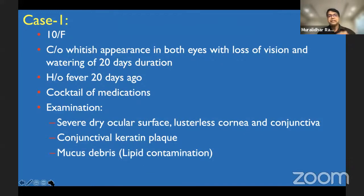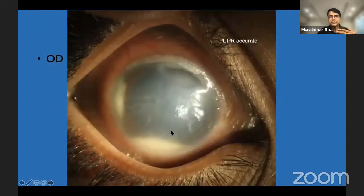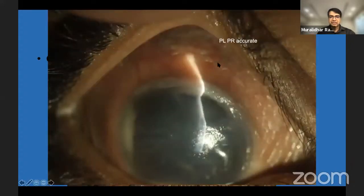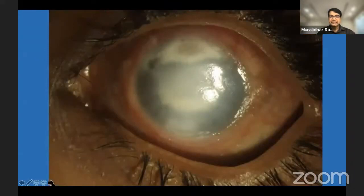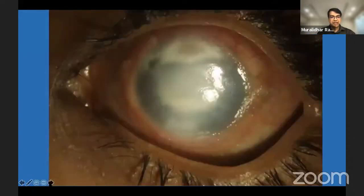They also have very subtle findings. This was a 10-year-old child who presented with a 20-day history of using a cocktail of medications including systemic treatment. On examination it was a very clear-cut simple case, but it took 20 days for a clinician to refer this particular case. If you look at the cornea and conjunctival lusher lines, you can see a lot of keratinization including the ulcer and superior limbus — this is not a neurotrophic condition. Similarly in the other eye as well. This is a very simple, classic case of keratomalacia. Although it is a very common, basic condition, we often miss this diagnosis.